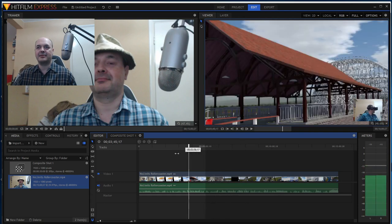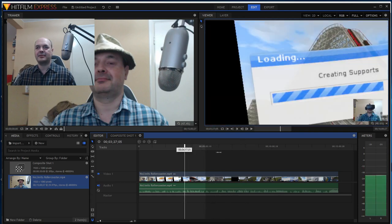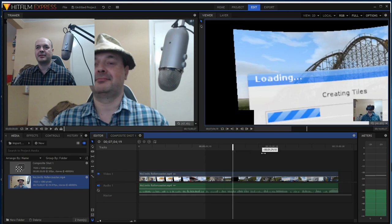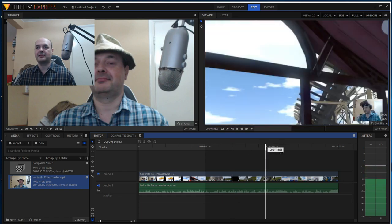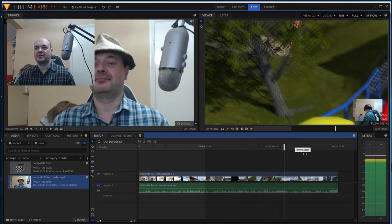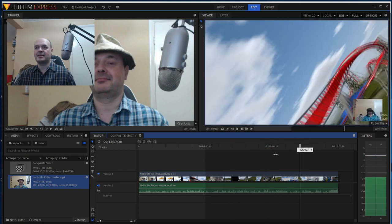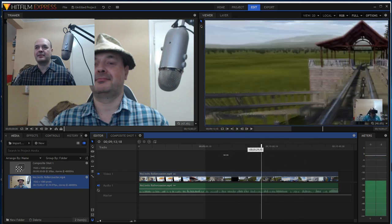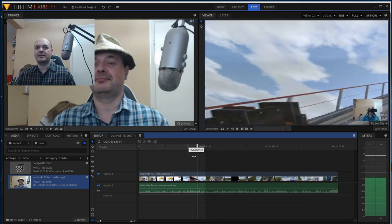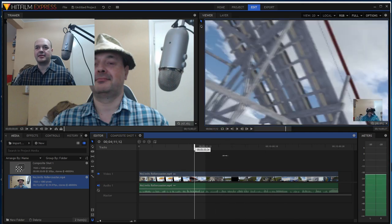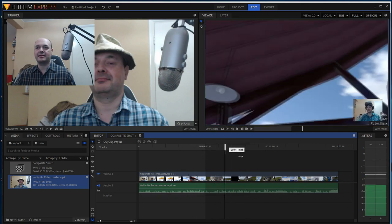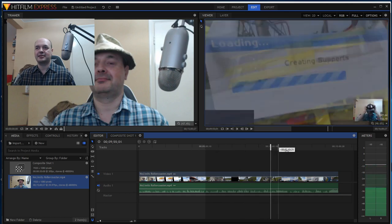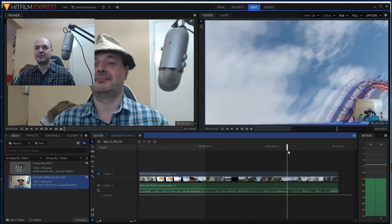Let's see, if we go through this video, my No Limits rollercoaster video, it is excruciatingly laggy. That is just rubbish.